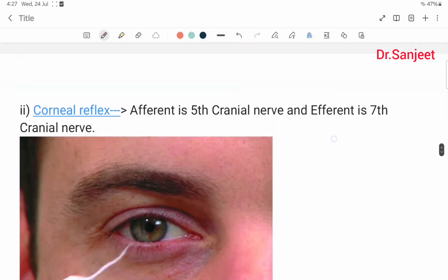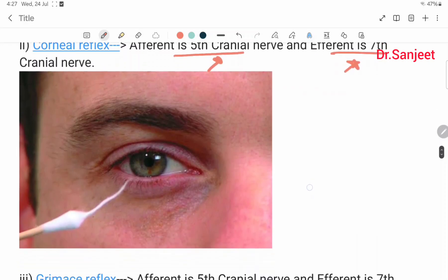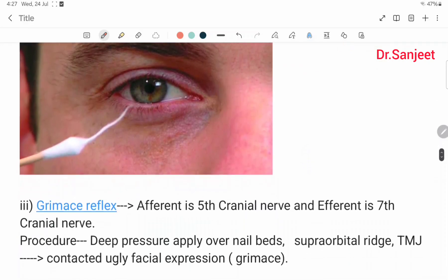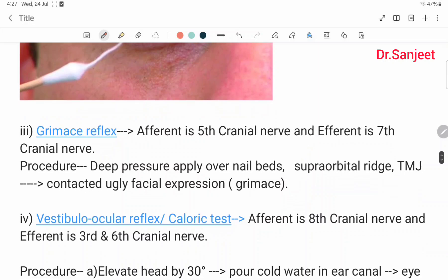The corneal reflex: the afferent is the fifth cranial nerve and the efferent is the seventh cranial nerve. The grimace reflex: the afferent is the fifth cranial nerve and the efferent is the seventh cranial nerve. Procedure: deep pressure is applied over the nail bed, supra-orbital ridge, or temporomandibular joint; a contracted ugly facial expression is observed, called the grimace.